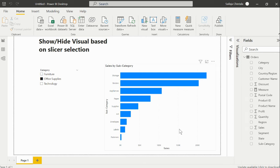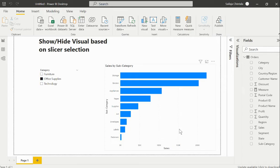If you want to make a visual display based on slicer selection and hide the visual if not selected in the slicer, then we can create a simple DAX function based measure and apply it as a filter. This will allow you to get this functionality as required.